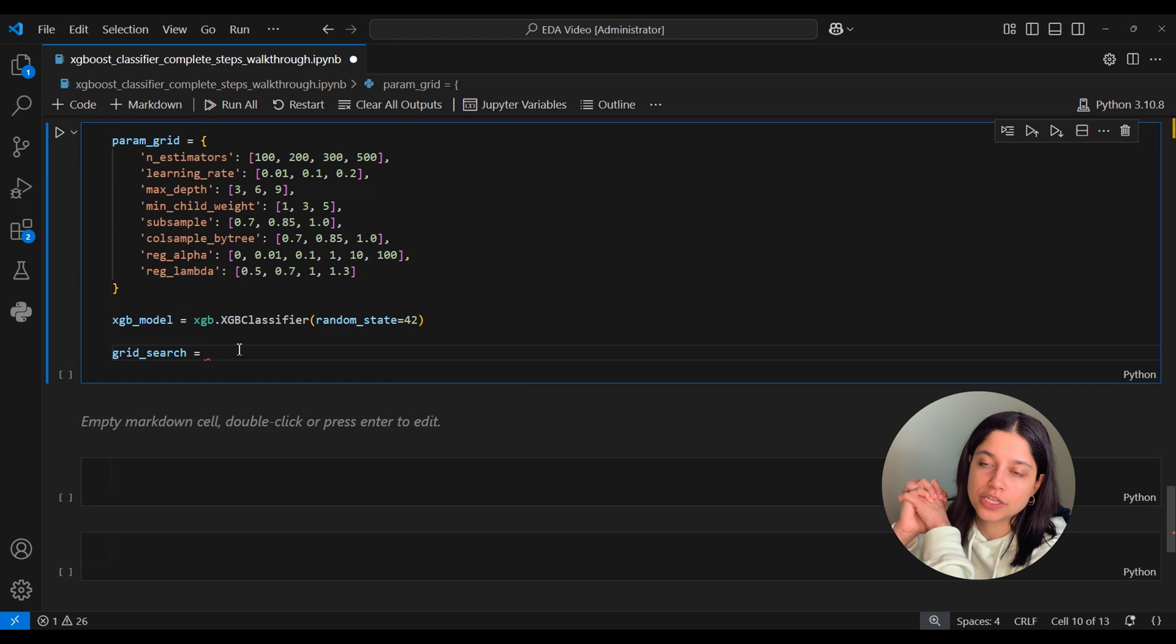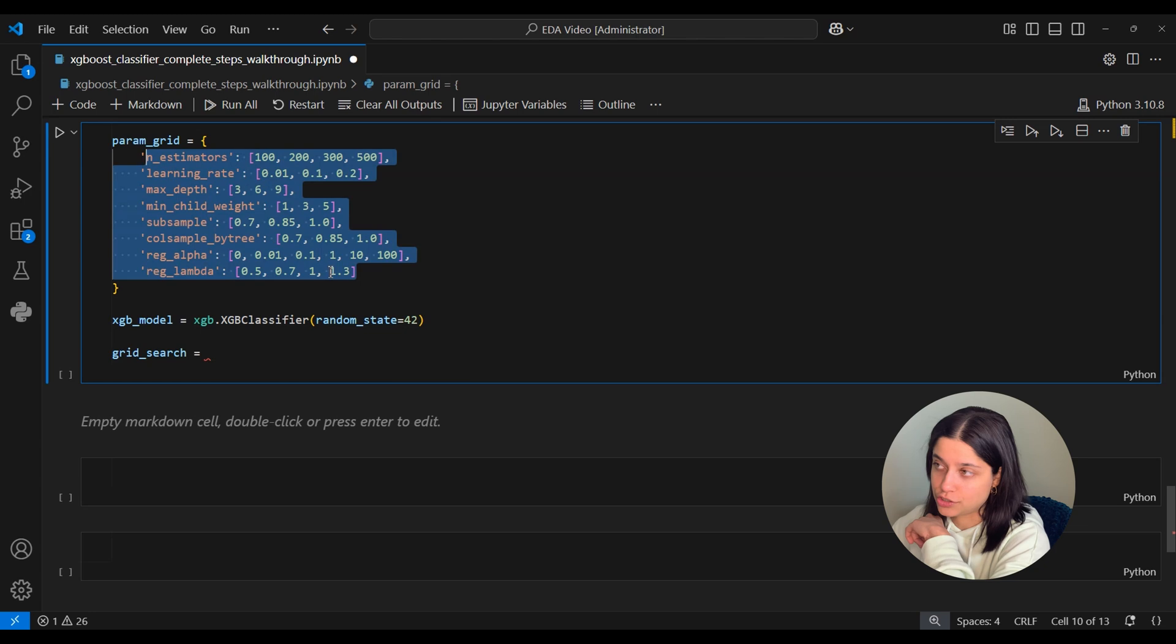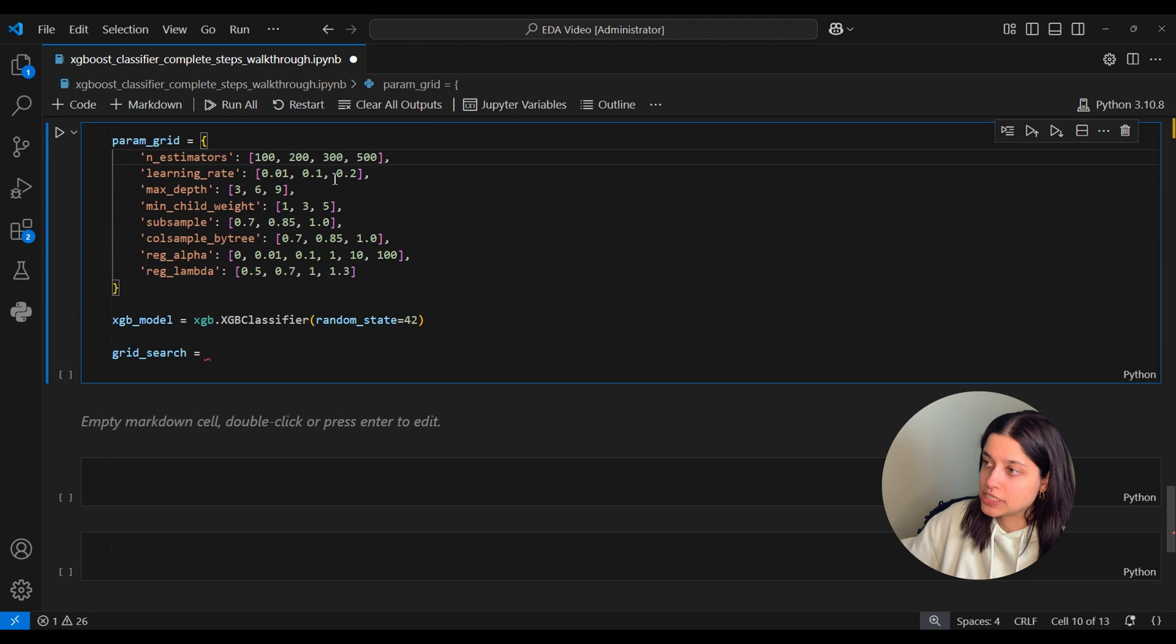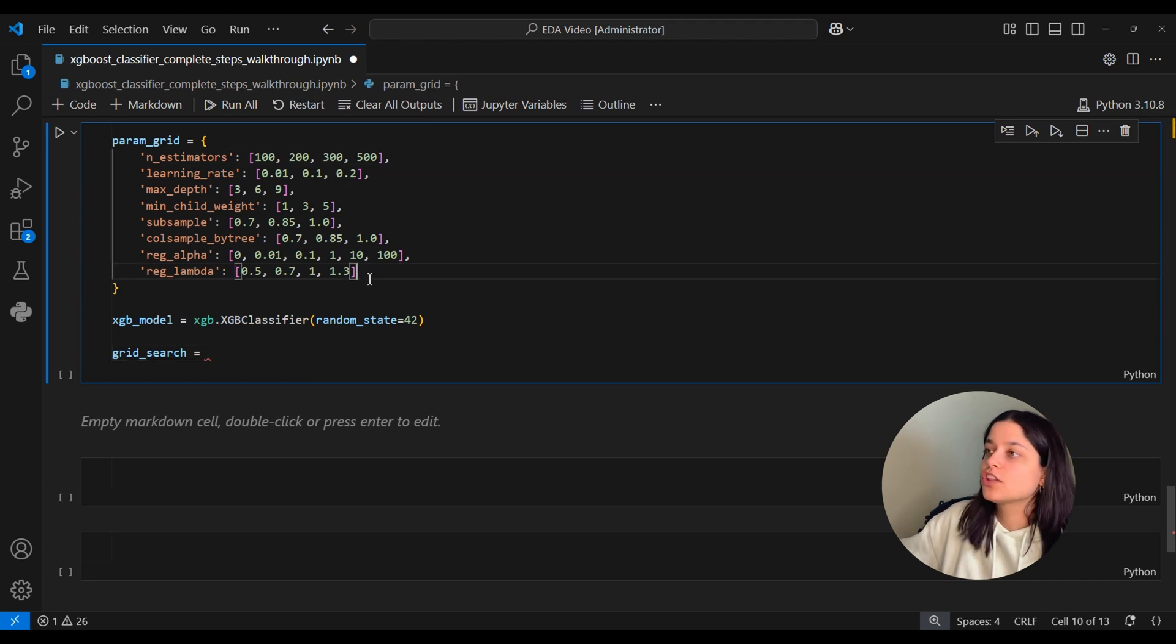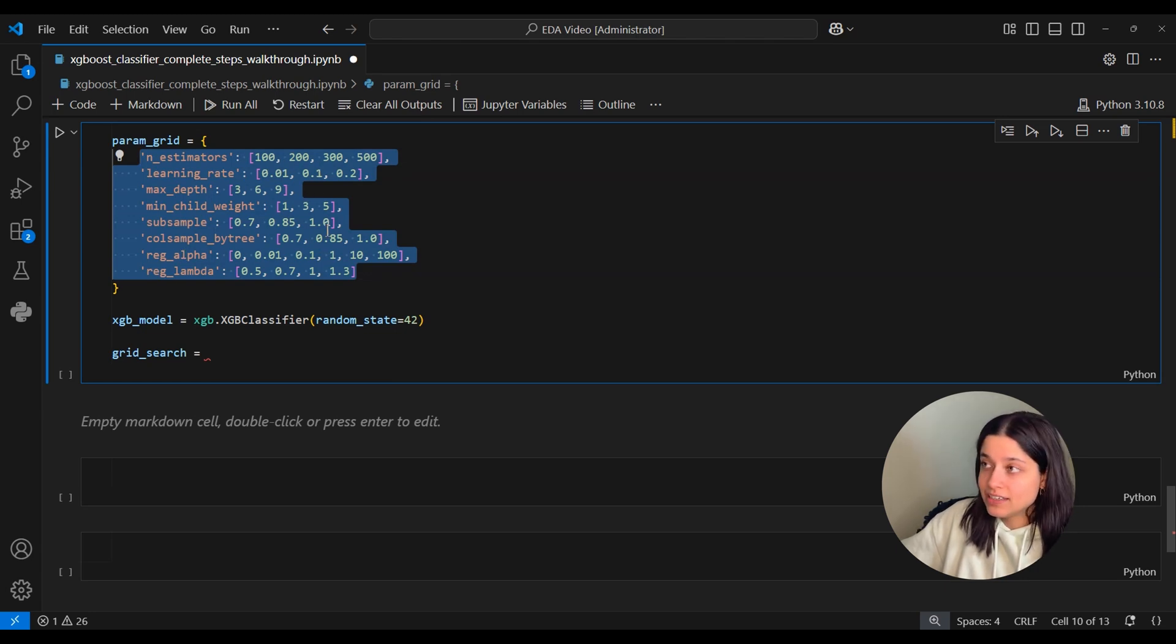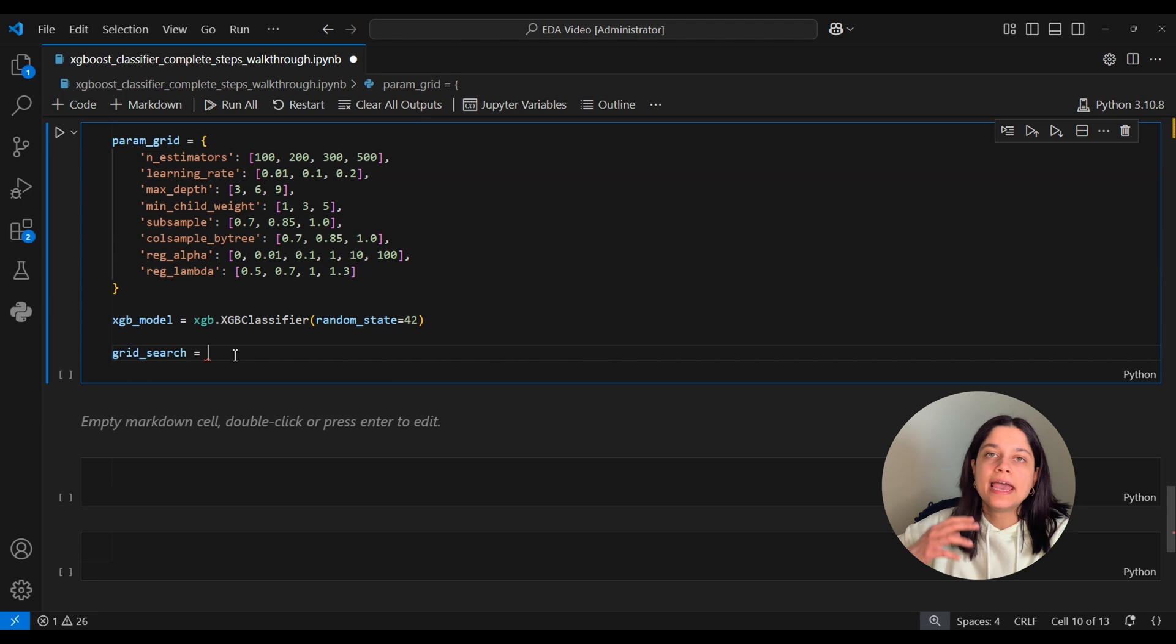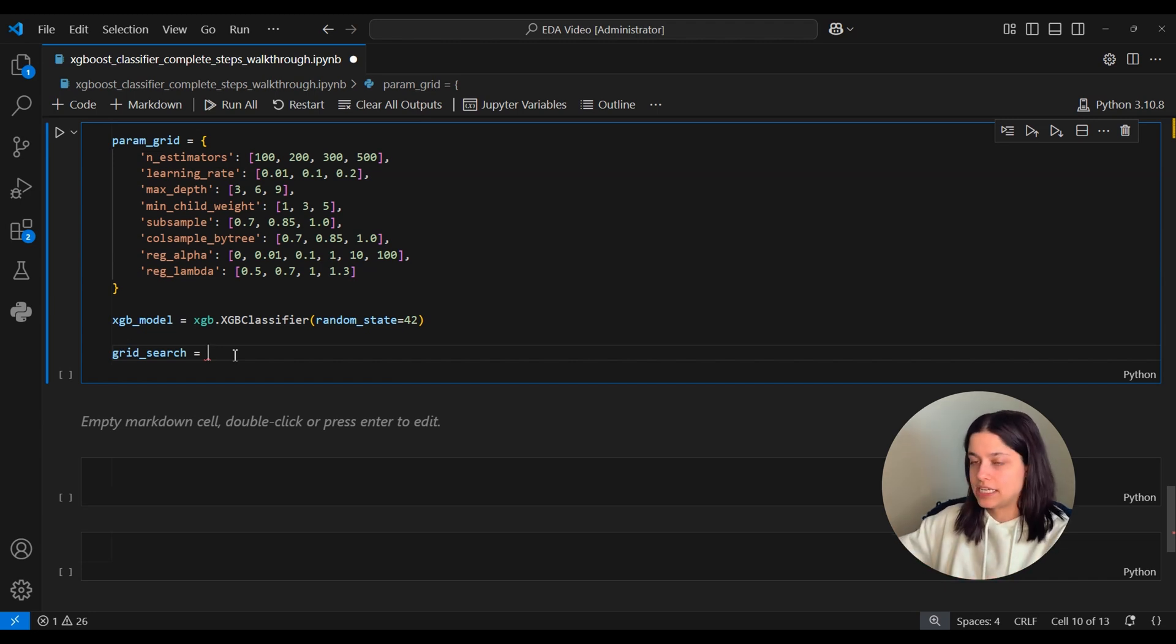And there's a few different ways you can loop through the different combinations of these hyperparameters. There's GridSearchCV and then there's RandomizedSearchCV. What GridSearchCV does is it takes every single combination of these parameters and loops through all of them. Now that can take a really long time. So if you're in a situation kind of like we are right now where there's a lot of different hyperparameters and there's quite a few different values for each of them to the point where the number of combinations is going to be quite big.